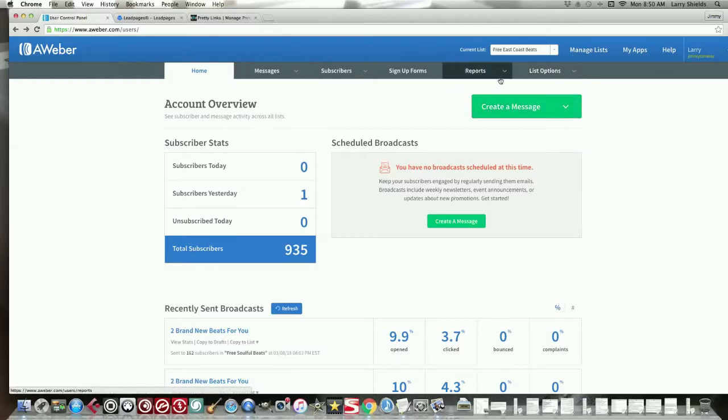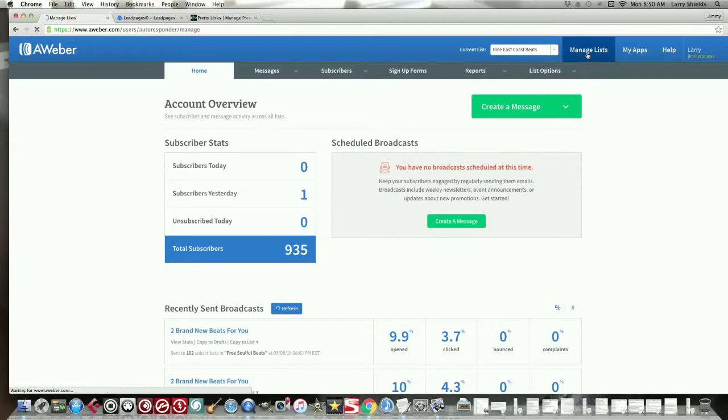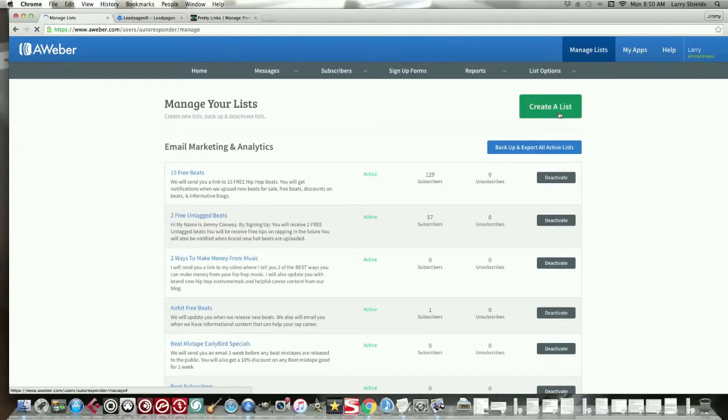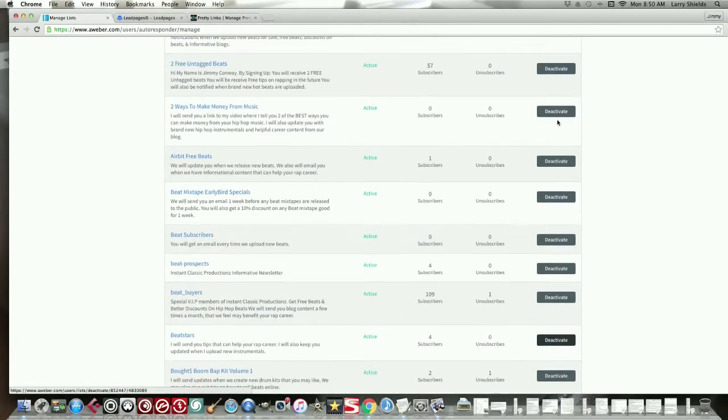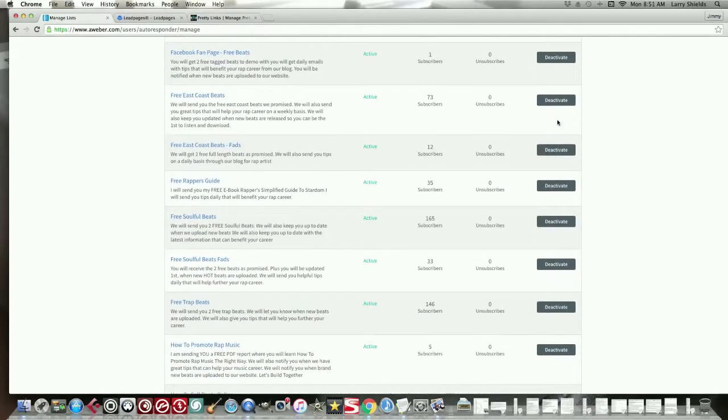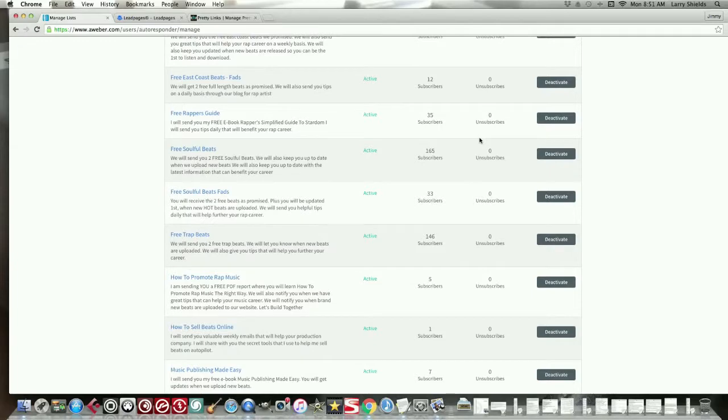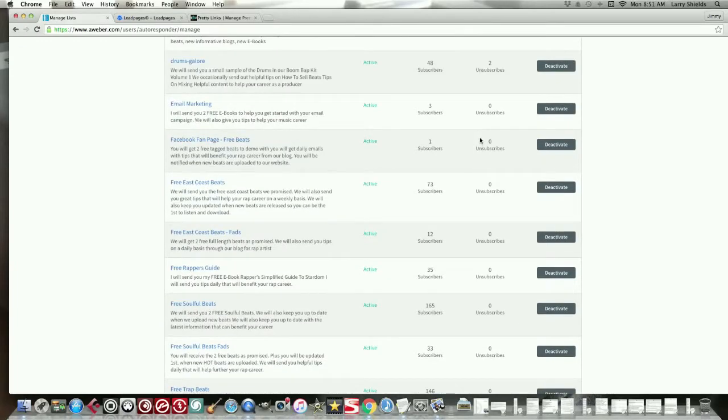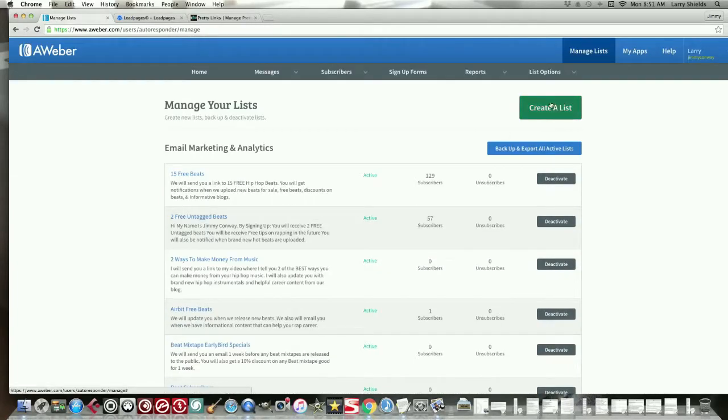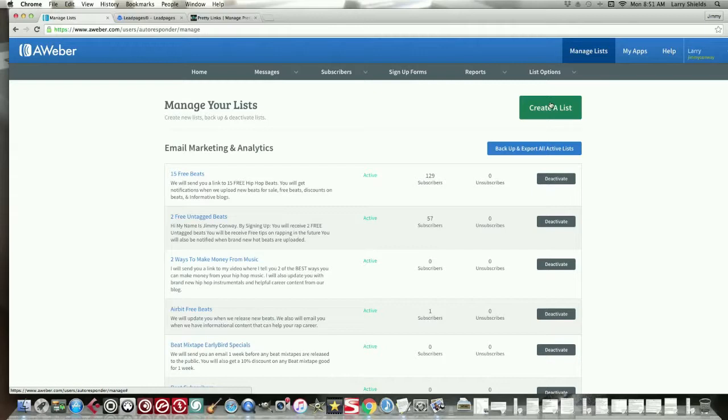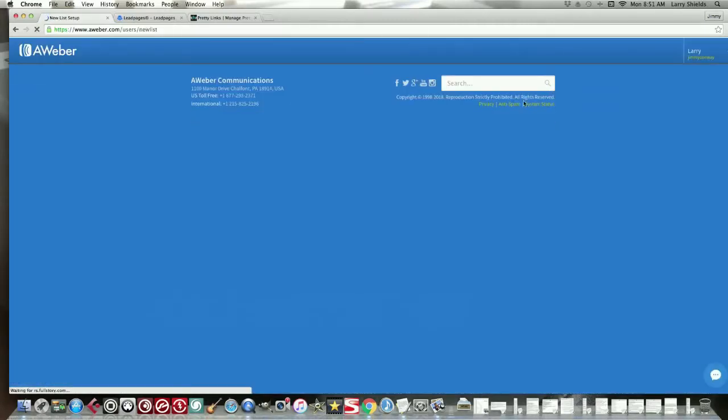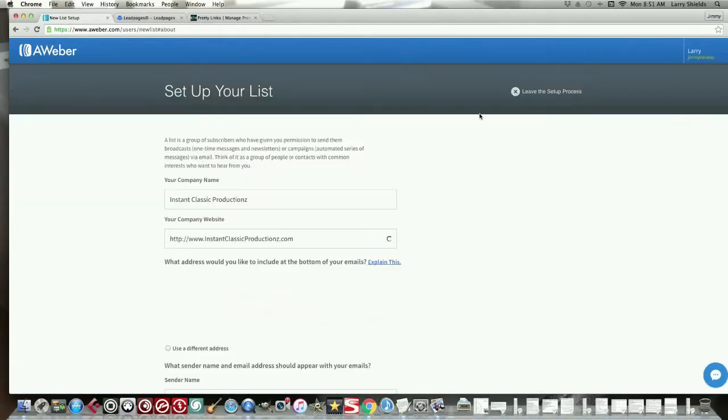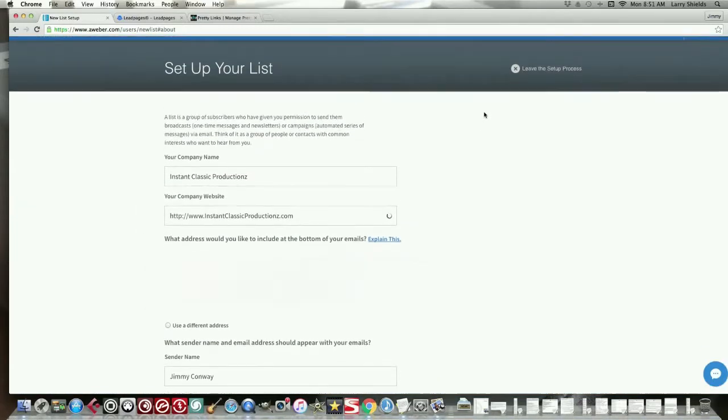So first thing we need to go here. You're going to go up here to Manage List. Okay? These are all my different lists of email, different list of things I've given away to gather emails from different people. Whether I'm giving away free information. I'll give away sometimes a free video packed with a lot of information that's helpful. I'll give away sometimes some free beats. I'll give away some free e-books. You can give away anything for free. And we'll get into that later with the sign-up form. But right now we're just going to click Create a List.